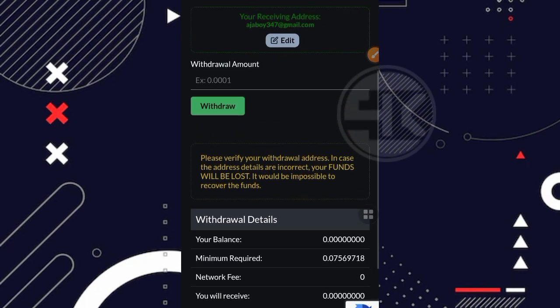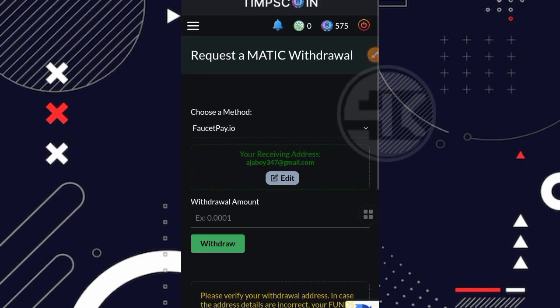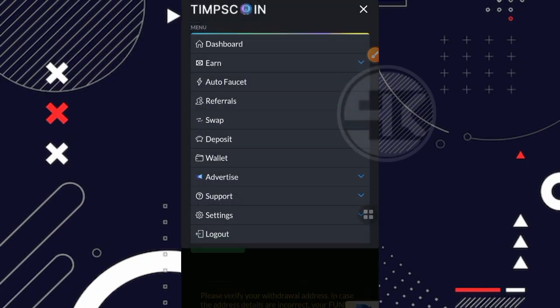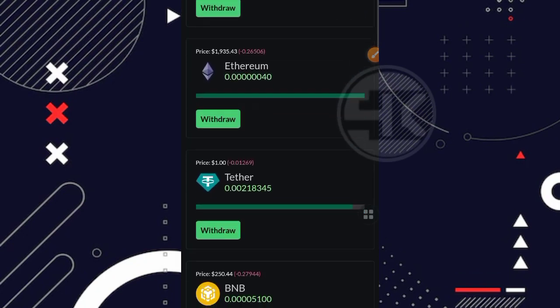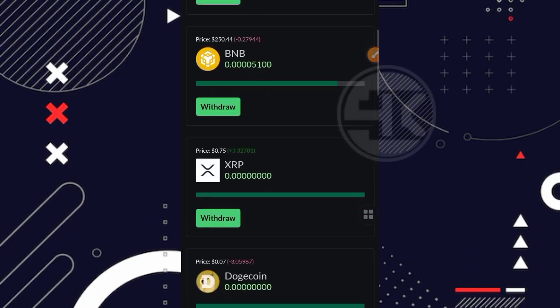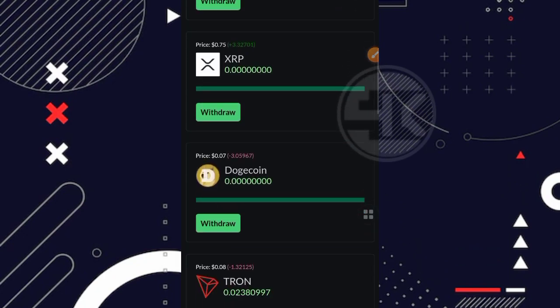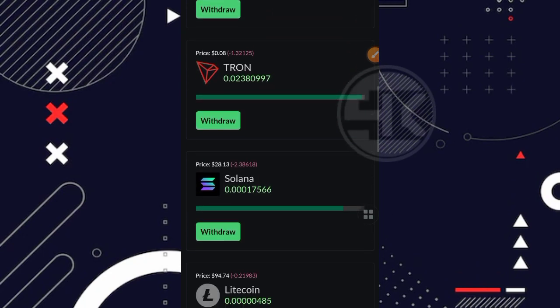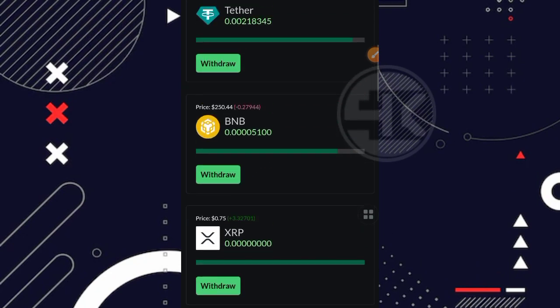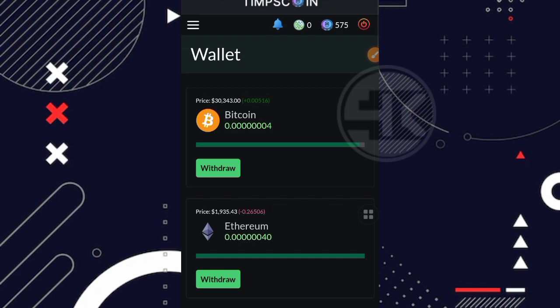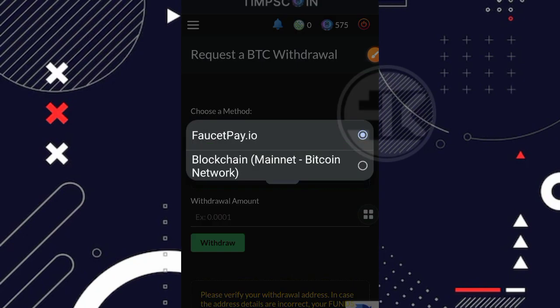Nah, jadi di website ini juga kita bisa melakukan penarikan ke direct wallet. Nah, untuk cara penarikannya disini kalian masuk aja ke bagian menu wallet dan kalian bisa pilih coin mana yang ingin kalian tarik ya. Pastikan untuk jumlahnya disini sudah mencapai minimal penarikan. Misalnya kalian ingin penarikan bitcoin ya, kalian tinggal klik aja di bagian withdraw.